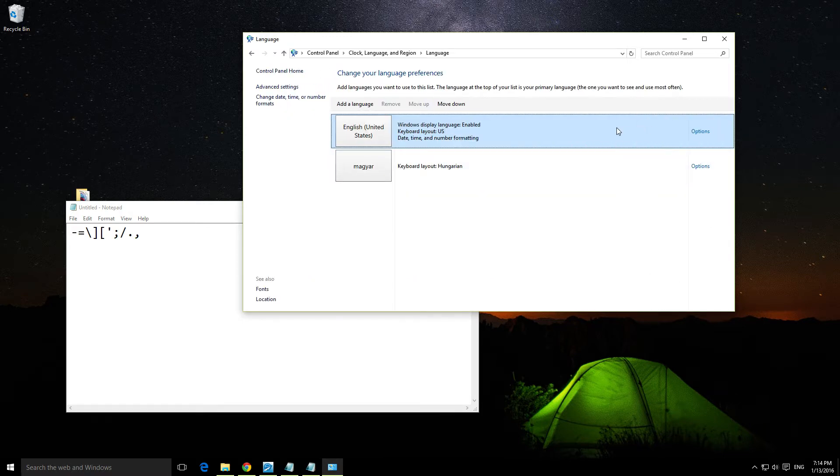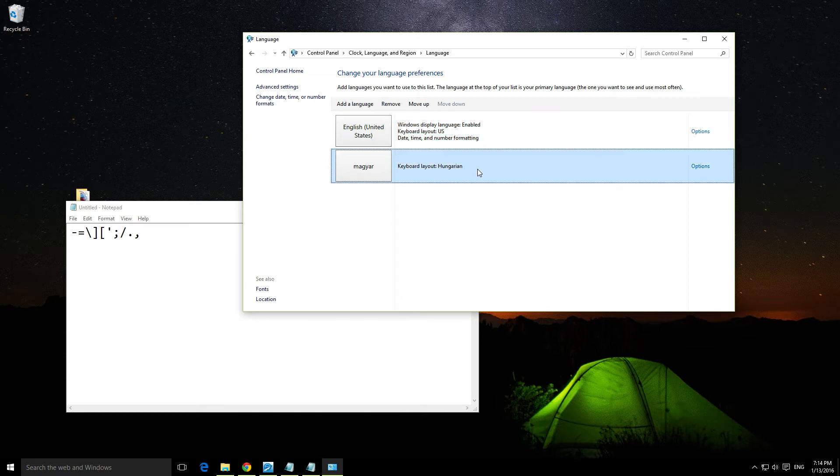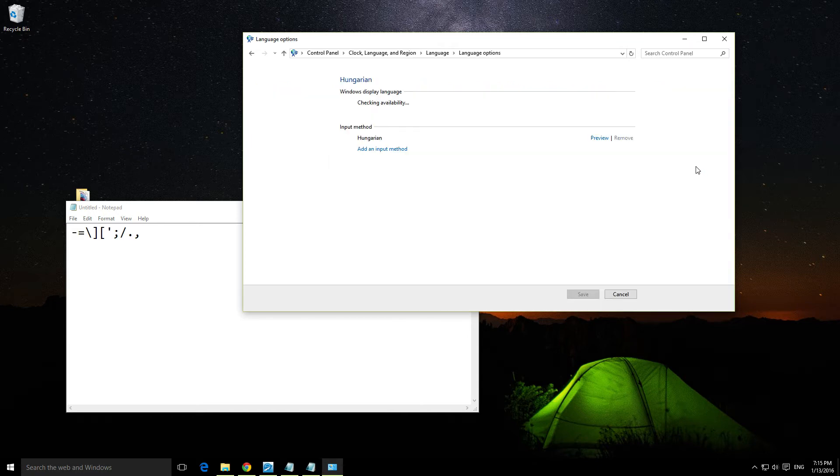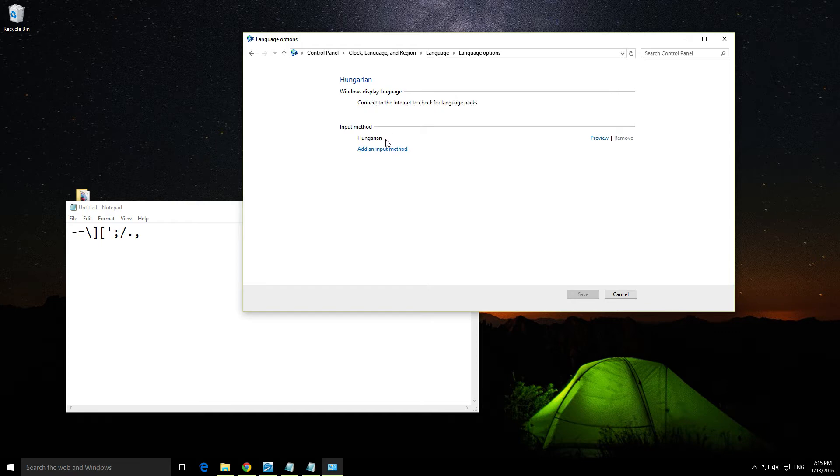I've added another language. I can modify this one from here. I want to add the 101-key keyboard. Let's add an input method.